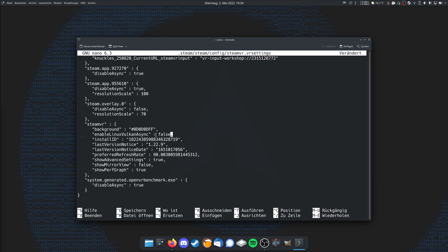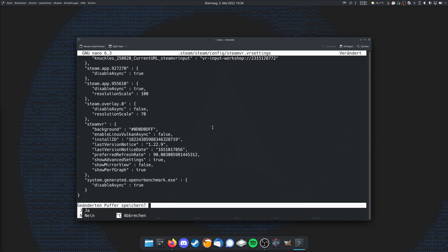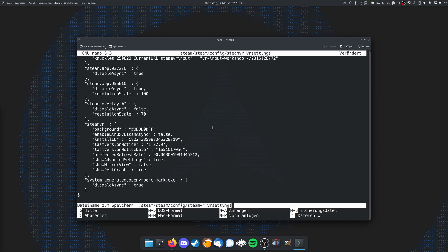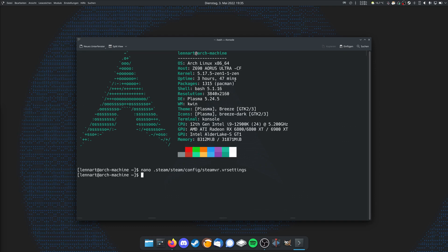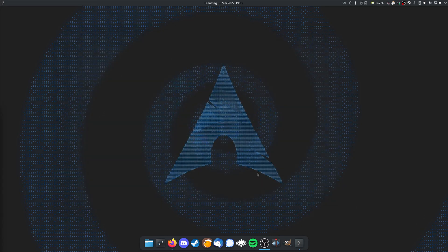This is the workaround I use to get SteamVR running on Wayland or xWayland rather, because Wayland is not supported but xWayland is. Once you've edited it, you can just hit Control-X to close, and then tap in Y or yes, and then Enter to confirm again. That's all you have to do.